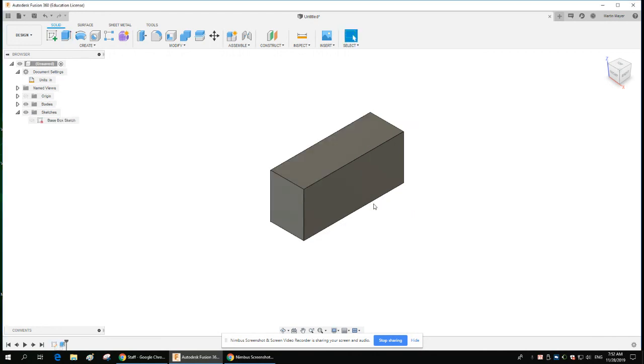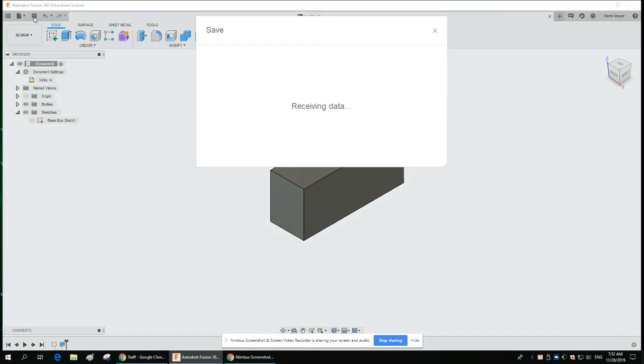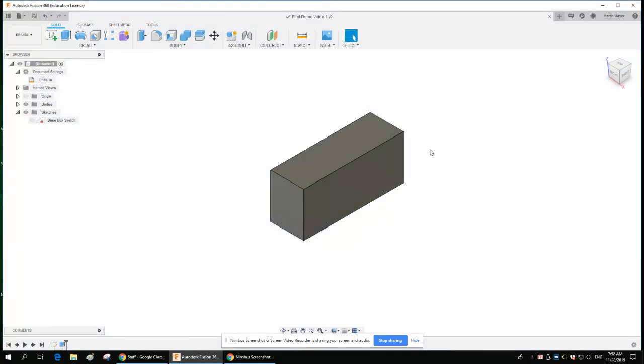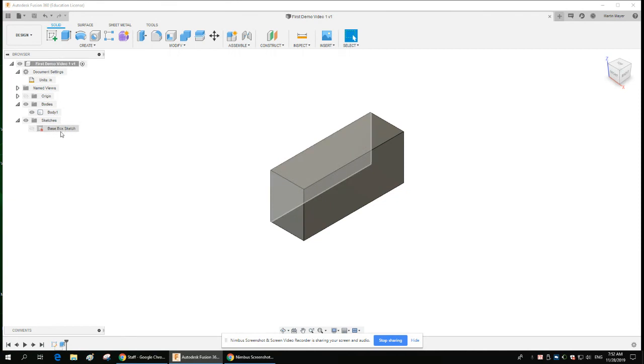Then, as always, you should save your piece. I'm going to call it 'First Demo Video One' and hit save.